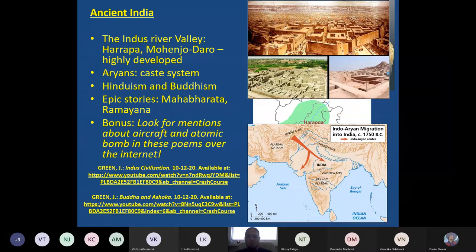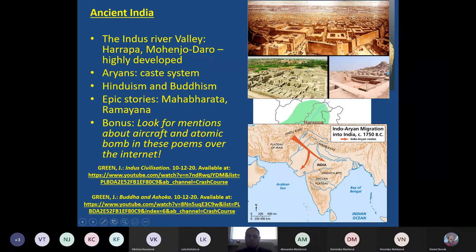Interestingly, Mohenjo-daro and Harappa had already disappeared many years before the migration of Indo-Europeans arrived. We don't know why — it's a big mystery. One notable thing absent from archaeological excavations was weapons. So perhaps even before the Aryans came, the cities just disappeared, maybe because of climate change.